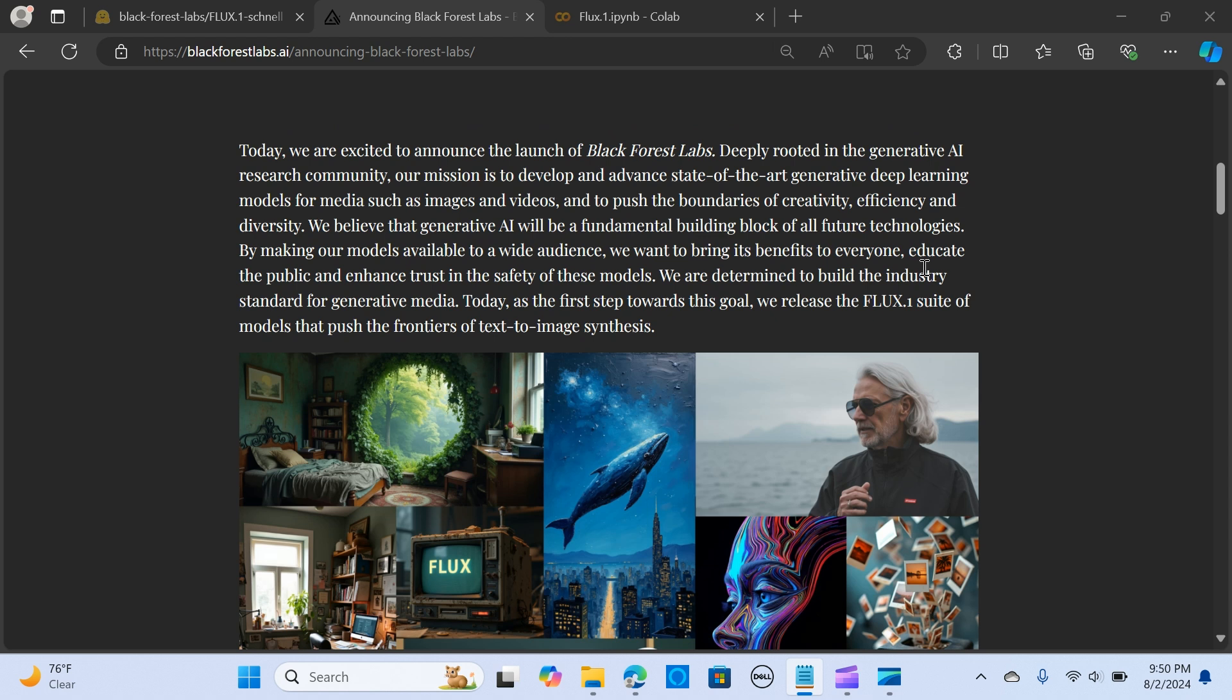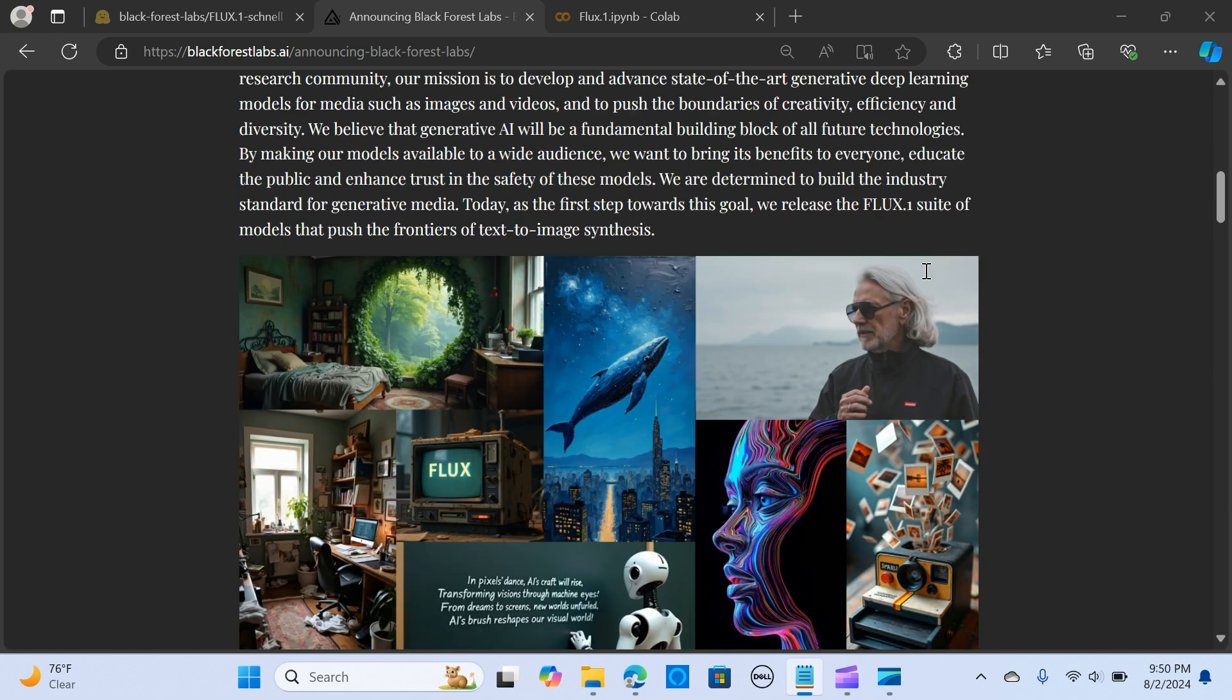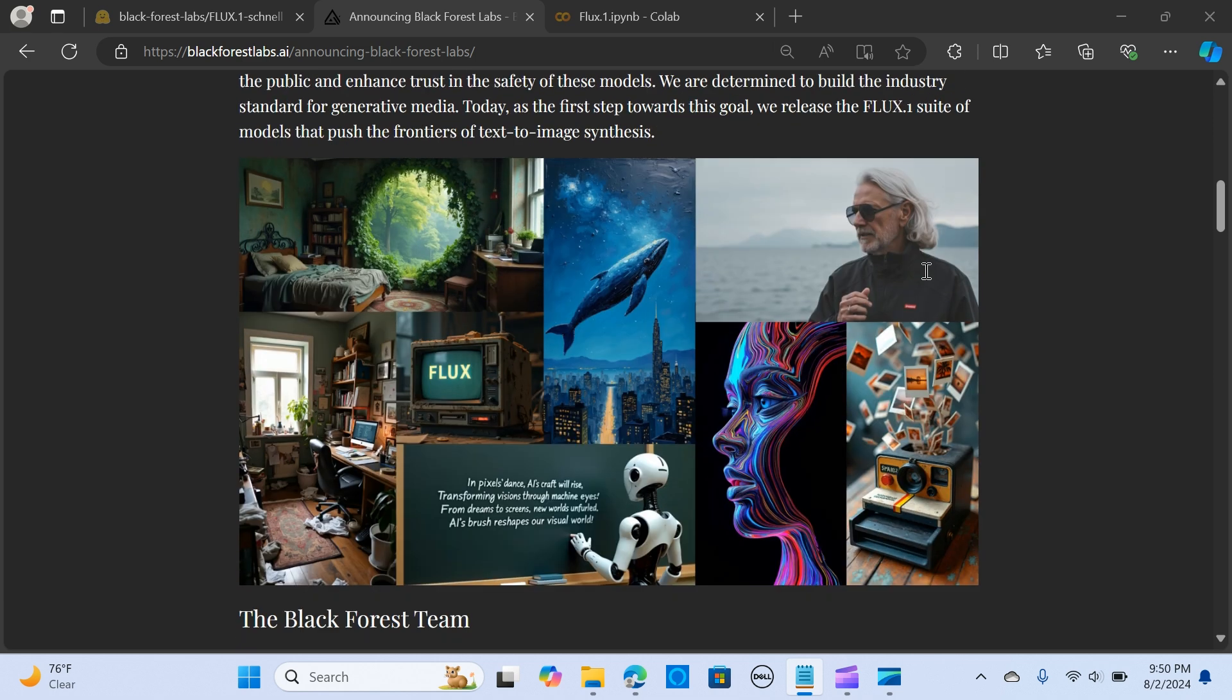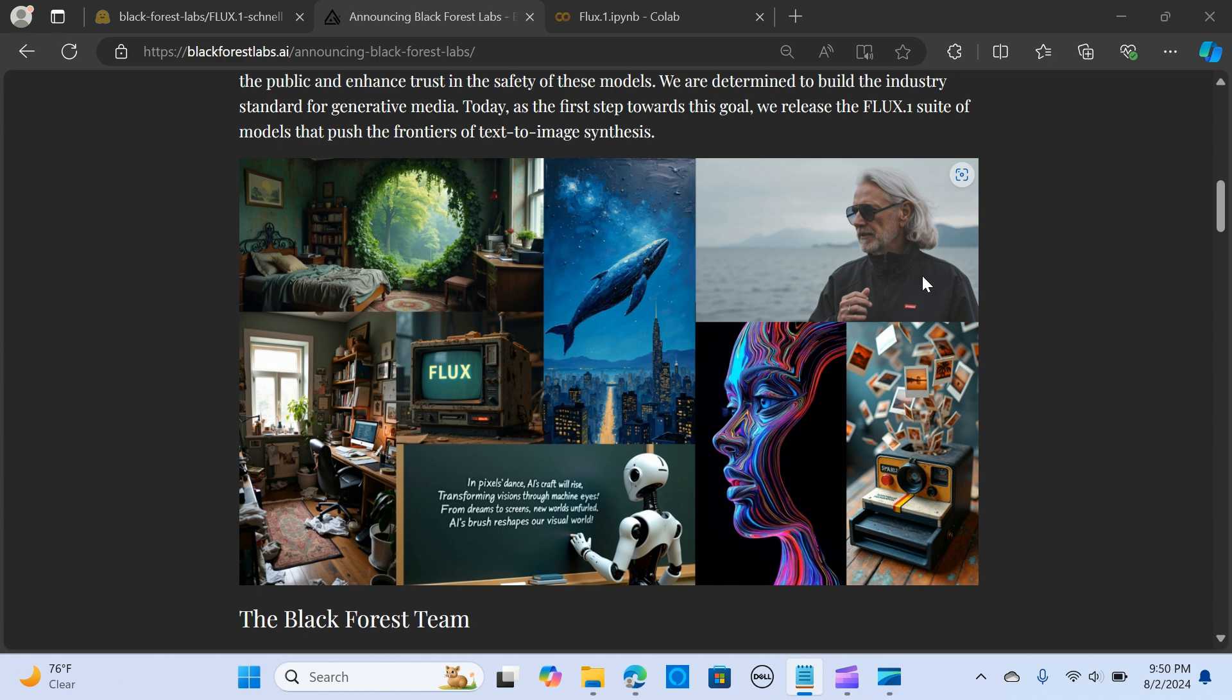In this video, we introduce FLUX.1, developed by Black Forest Labs, a leading player in generative AI research. Their mission is to develop advanced generative deep learning models for media, including images and videos, aiming to push the boundaries of creativity.